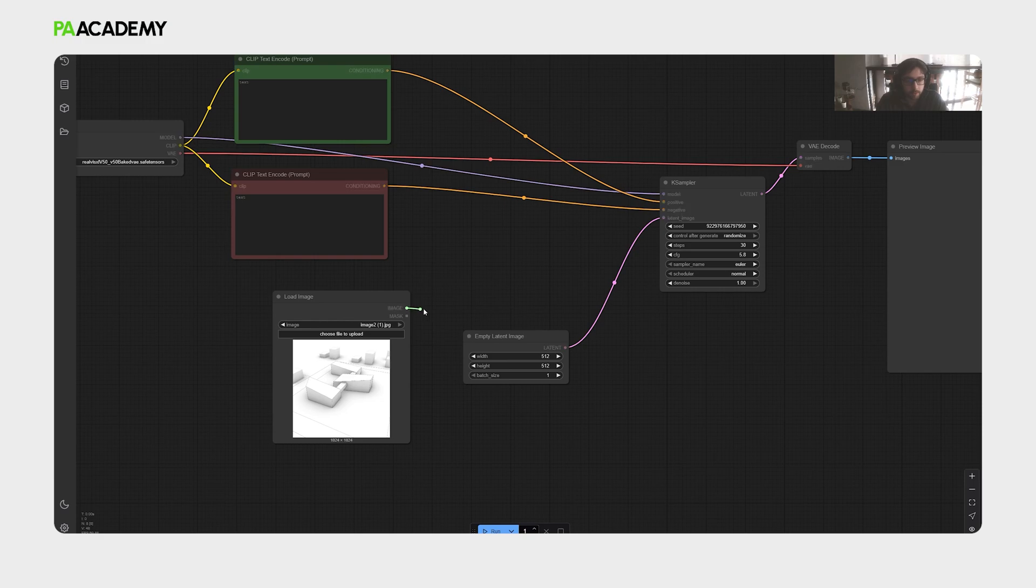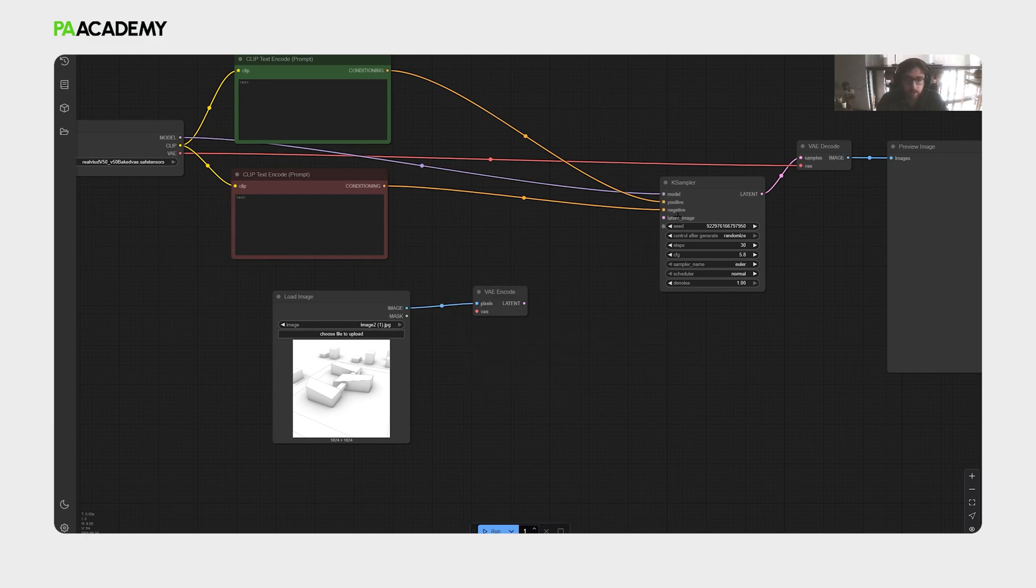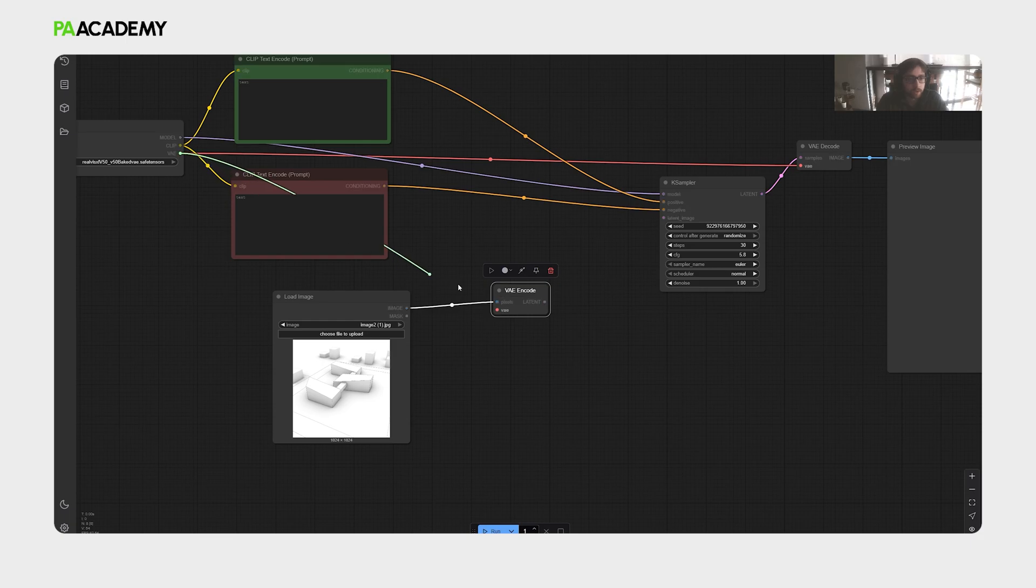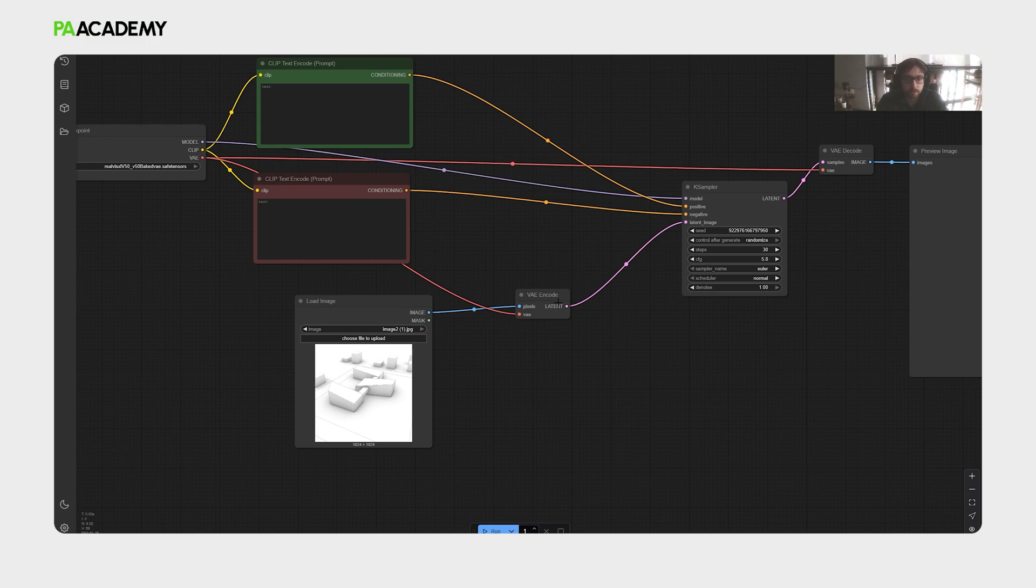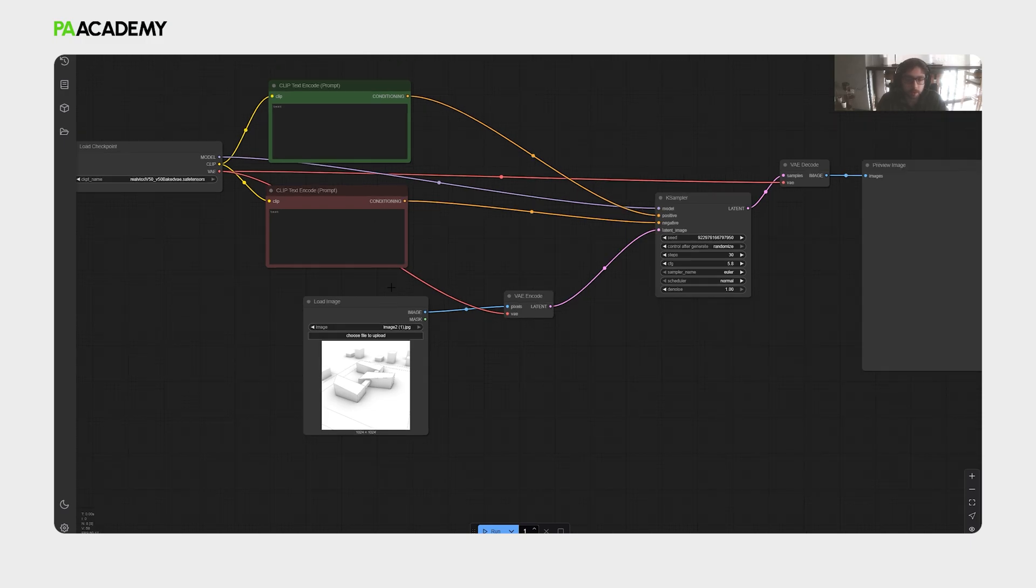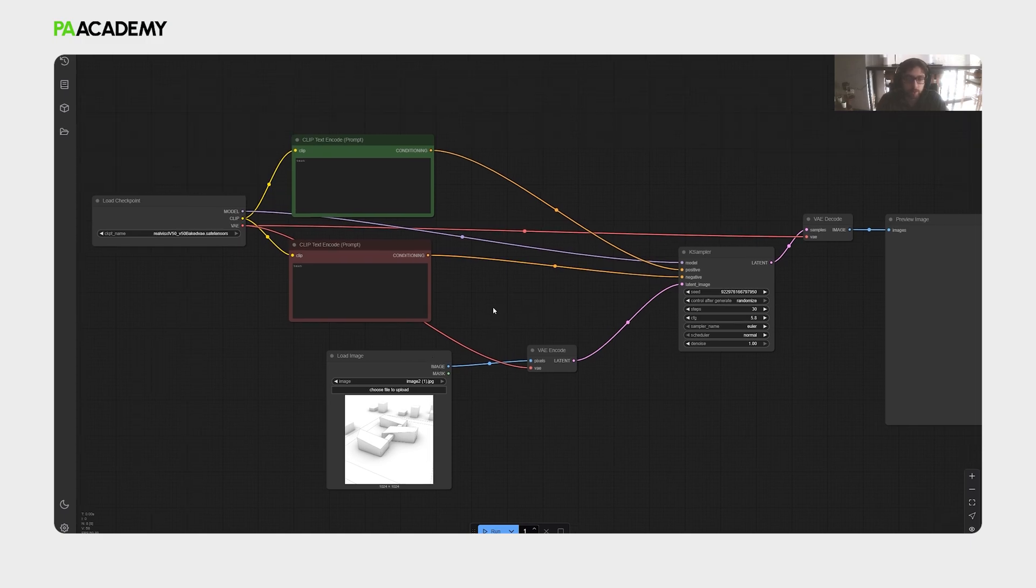We will further take this output, and then there is this VAE encode node. We will select it and delete the latent image, existing one, connect the VAE of the checkpoint node, and then place it to the input of the K-Sampler, which is the main processor of this whole thing. Now we have placed the image within the process of the workflow.